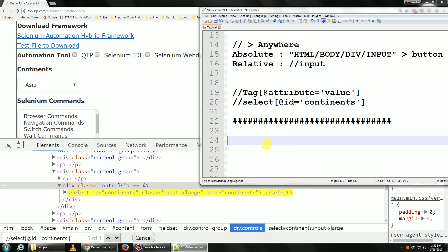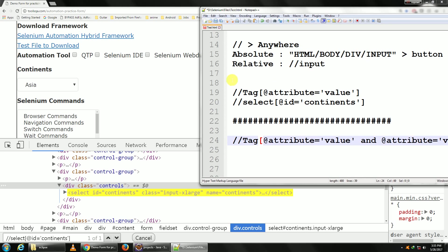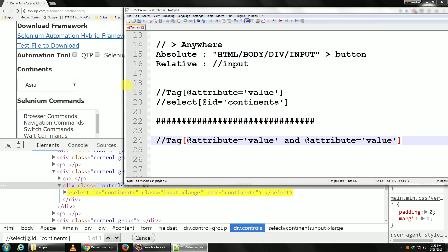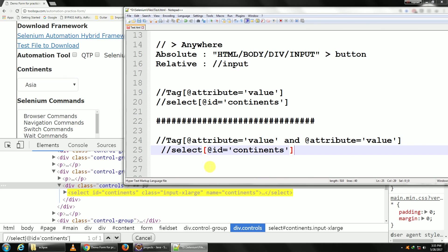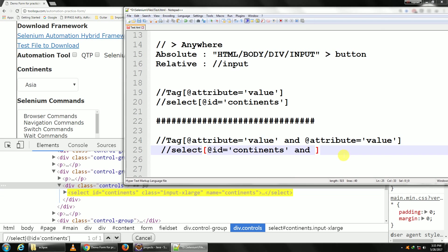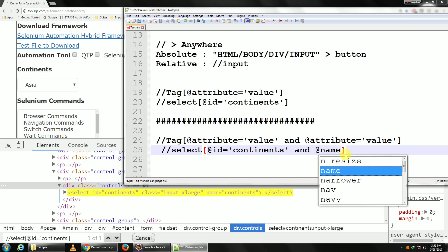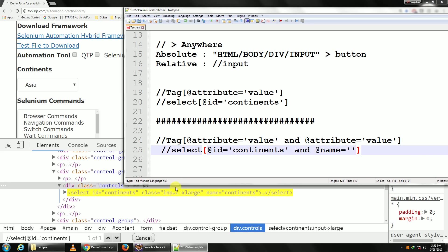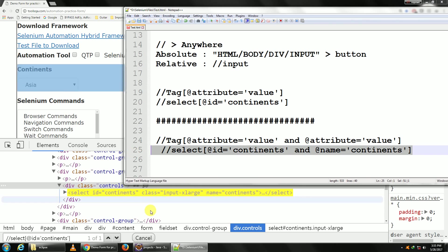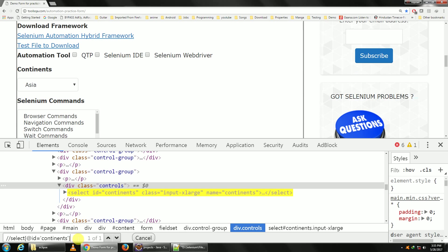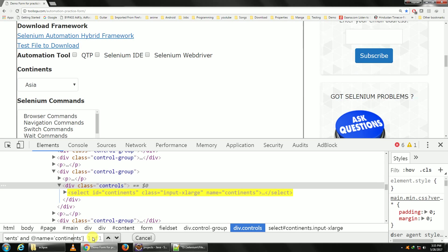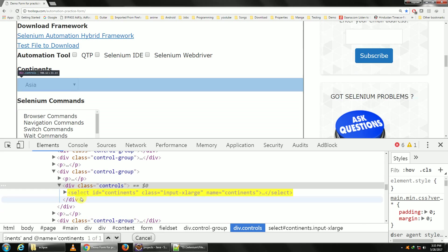So for using two different properties, you put AND and then you put your second attribute property. Let me paste in our same code as before. If it was not getting identified uniquely by id, what I would do is AND, and maybe I would use name continents, so at the rate name is equal to, I guess it's the same spelling. Let me paste this. Okay, it's still unique, right?